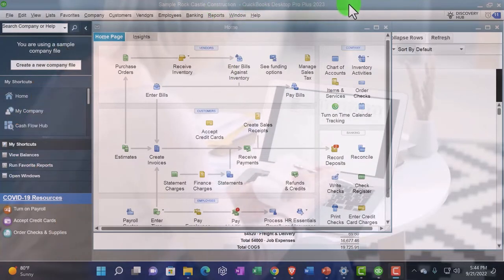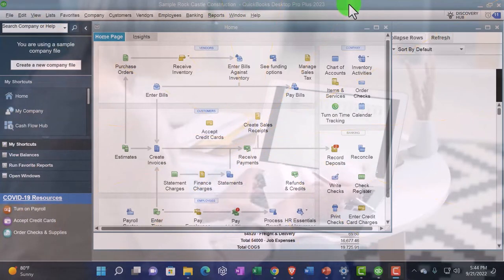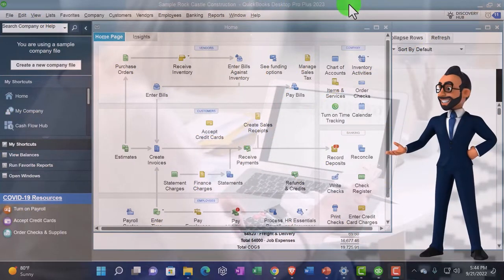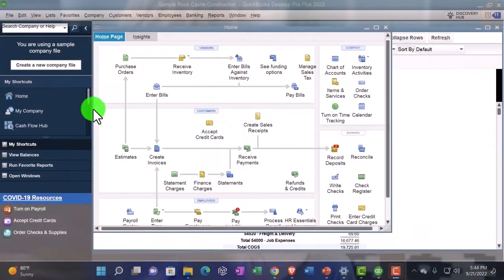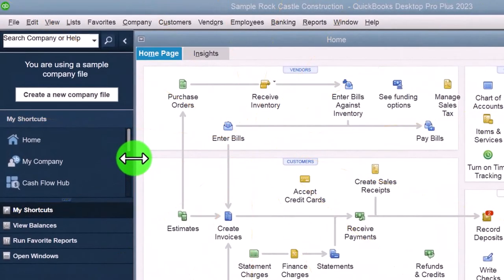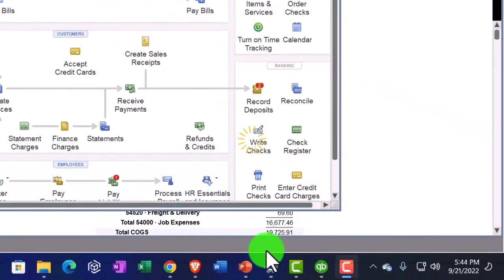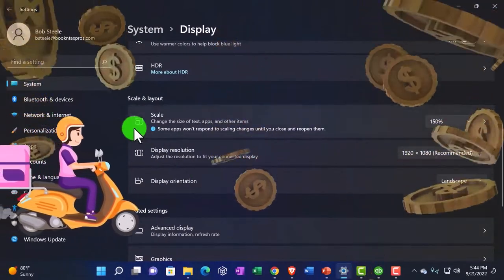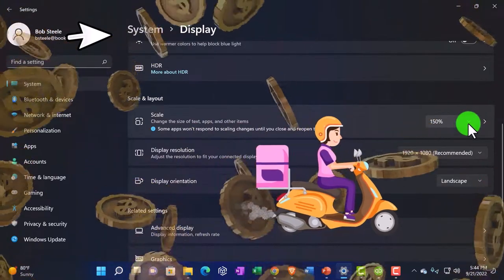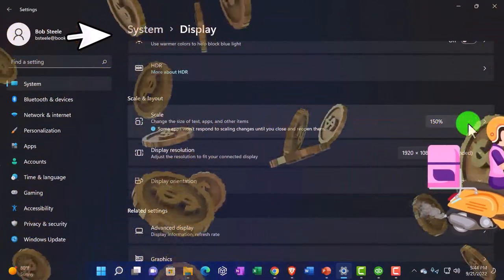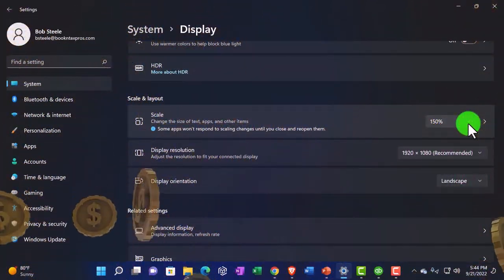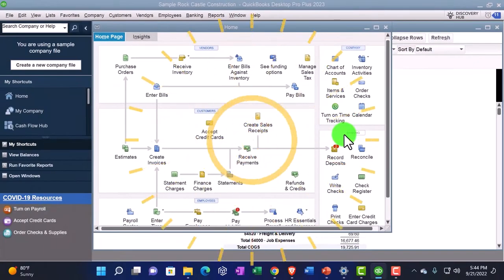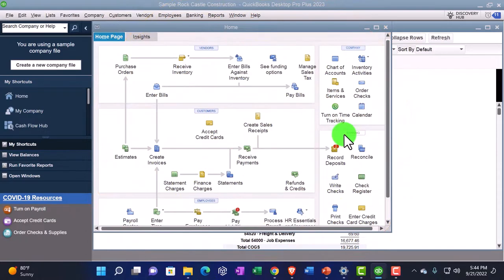Just a couple of reminders: they have some custom coloring up here that might look a little different than your company file — that's just some customization in the sample file. Also, we increased the size of the icons to make it a little easier to see. We did that by going to Windows Settings on the actual computer, into Display Settings, and increasing the scale. If yours are looking a little smaller, you might not want them as large, but I'm trying to make them large so you can see them as clearly as possible in a presentation format.